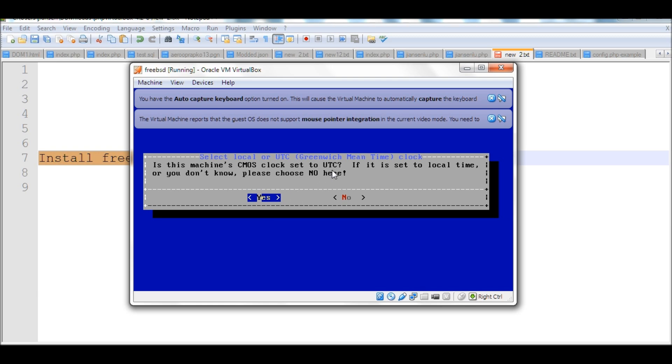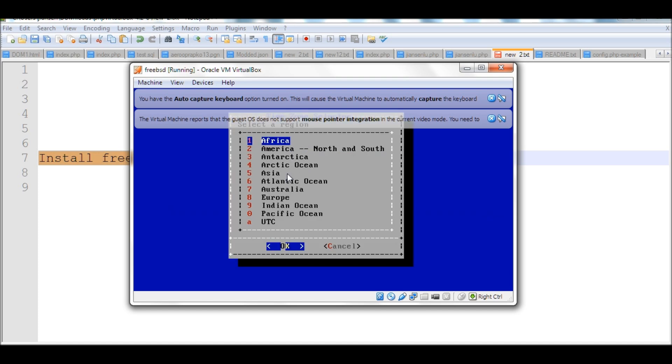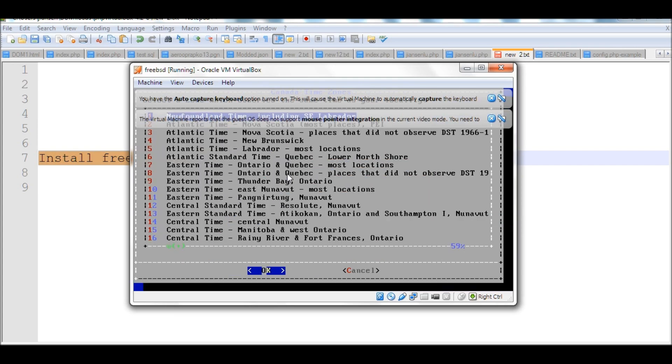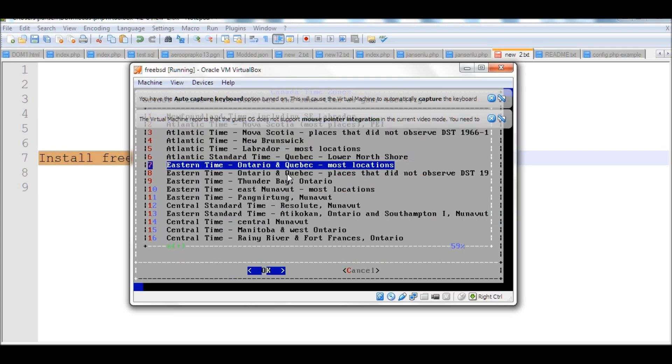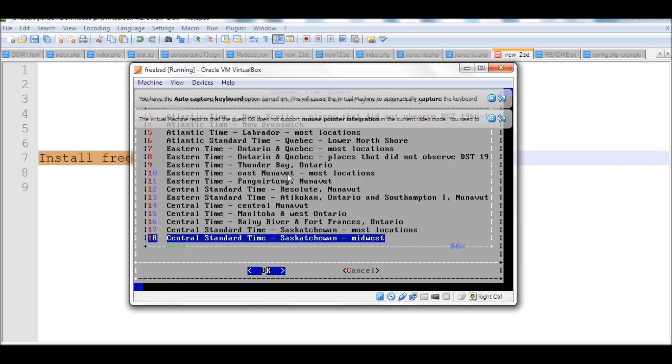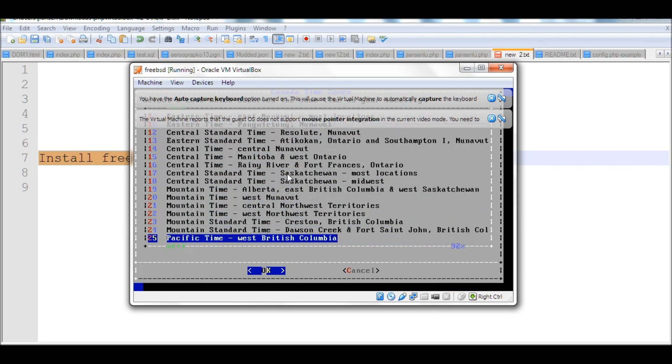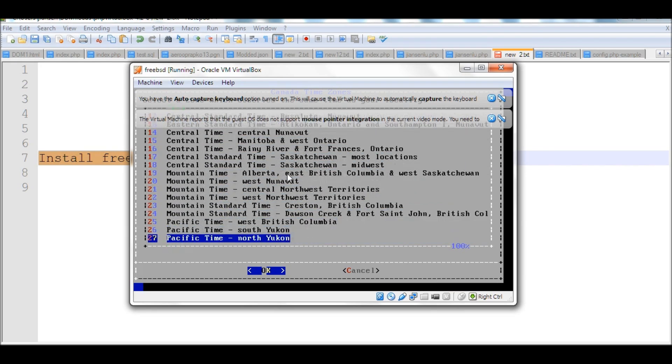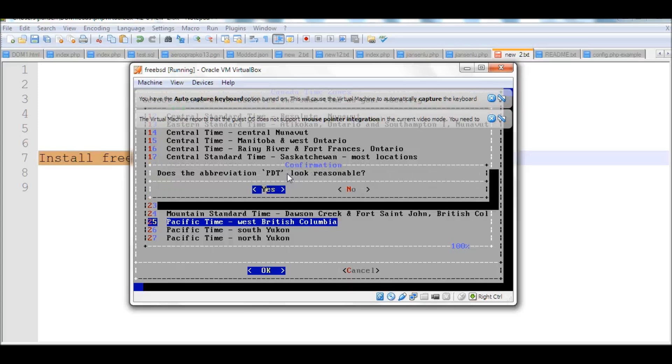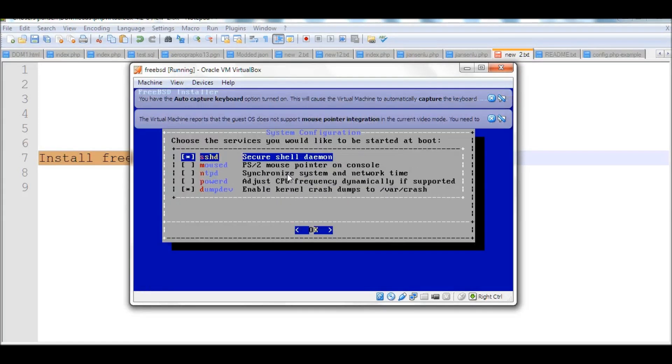Set to UTC. We don't want to choose UTC because we want to choose the local time, so I press no. I want to put here America north and south, and choose Canada. I'd like to choose Pacific time, west British Columbia. This is where I'm located. Press OK. Yes.